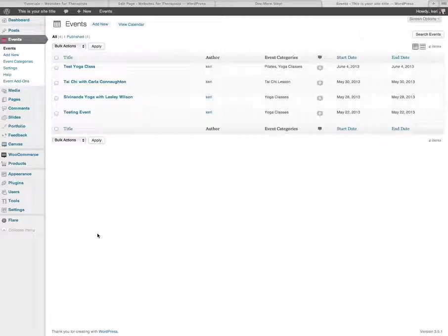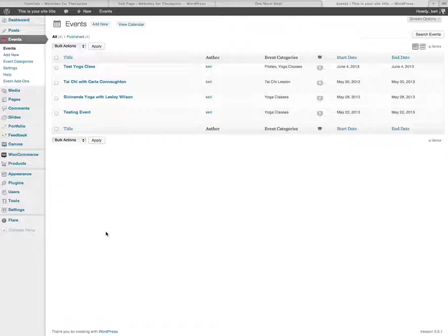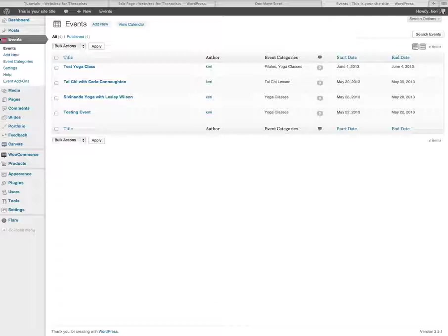So in this video I'm demonstrating how to edit an event that is already published on your calendar. If you go into your WordPress administration area, you'll see on the left-hand navigation we have an option for events.